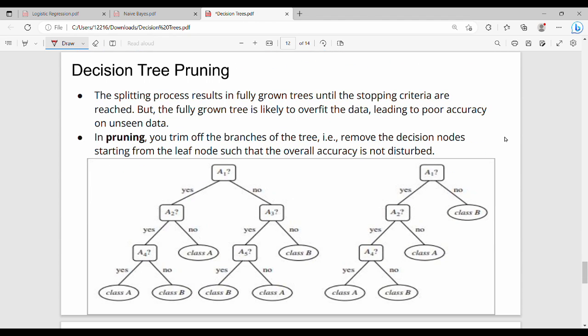Next is Decision Tree Pruning. The first concept is overfitting. Overfitting involves the training data and test data. We train the ML model on training data and test it on testing data.